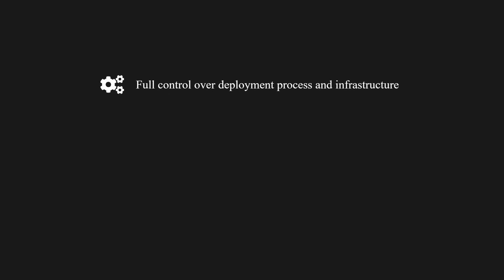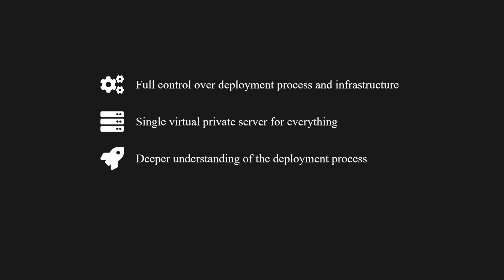In this video, we'll take a more direct approach, giving you full control over the deployment process and infrastructure. We are going to use a single virtual or private server for everything. This approach not only gives you a much deeper understanding of the deployment process but also provides you with the flexibility to customize and scale your application.